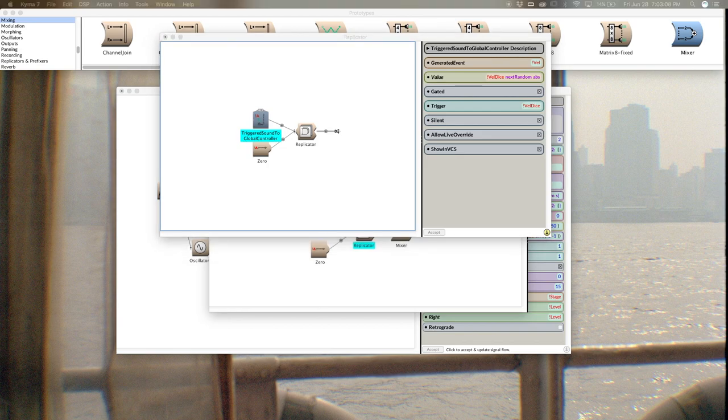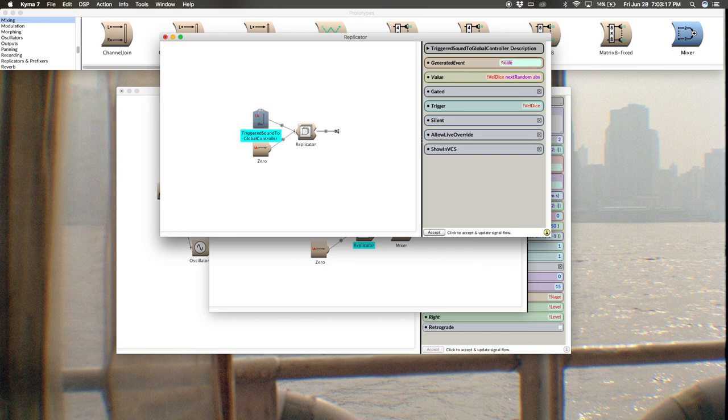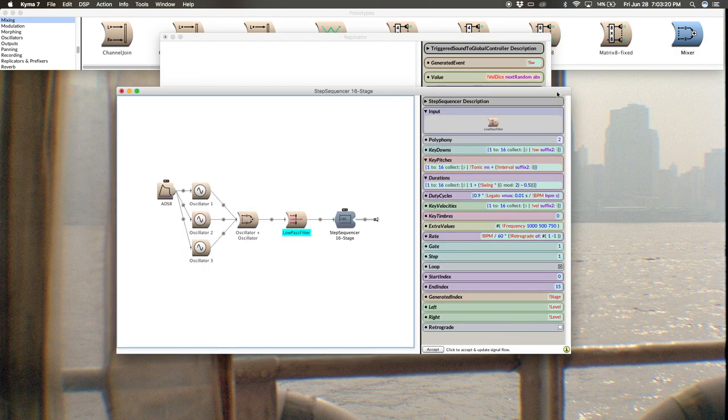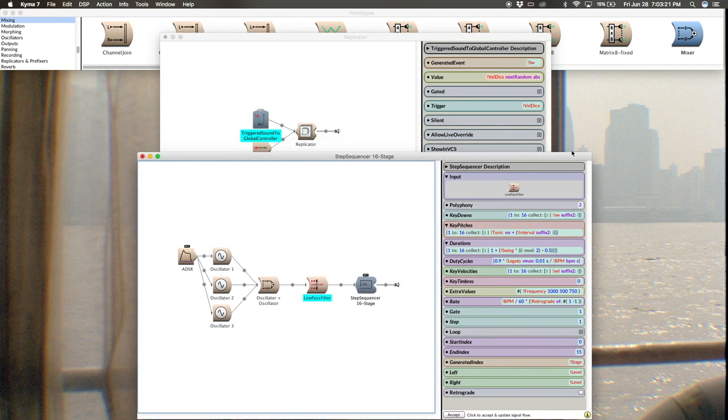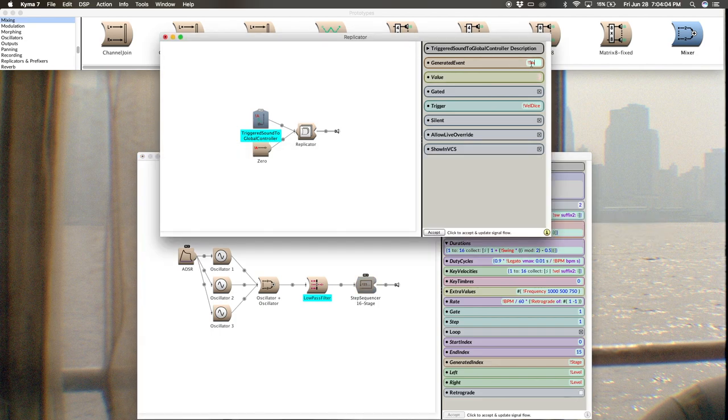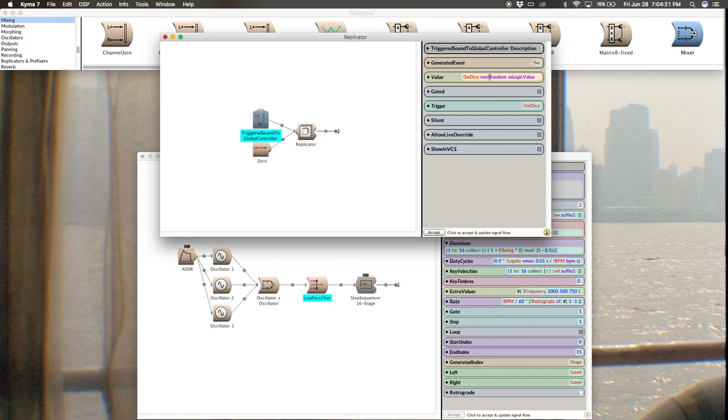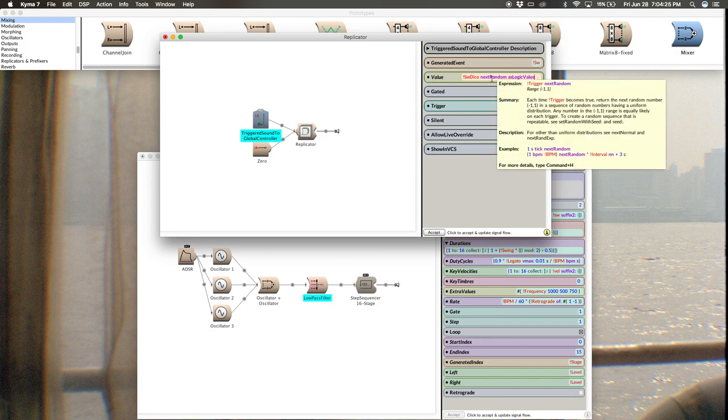Perfect. And then I'll go back to this replicator where we had our velocity dice, the one that's not in the mixer, and we're going to make the switch dice. So now I can change velocity to be SW. I'm grabbing that from the step sequencer here. See in here that we have these switches, which are like key key downs. So I'm going to make that switches SW. And then my value is going to be SW dice next random as logic value.